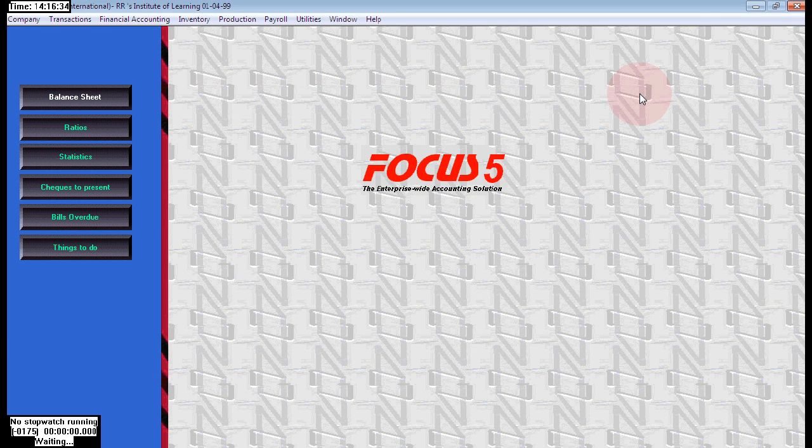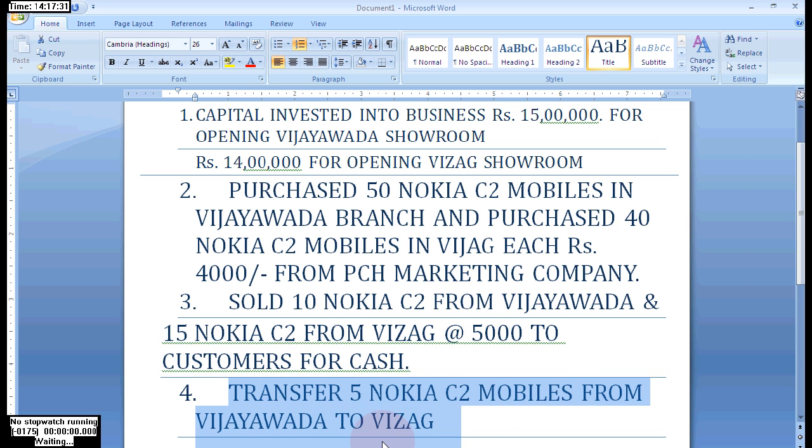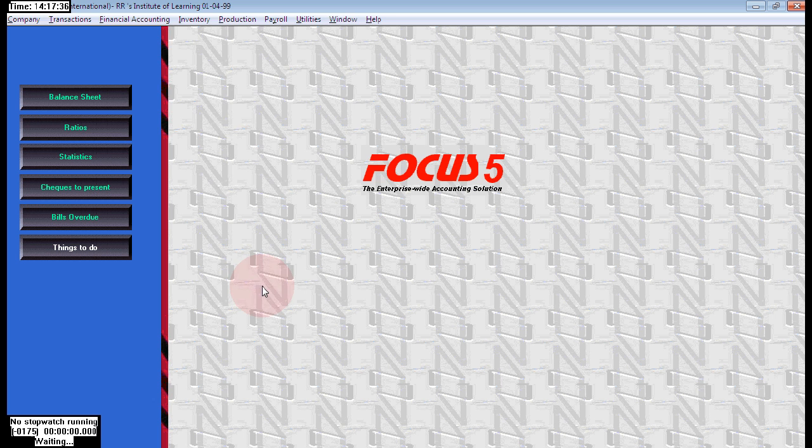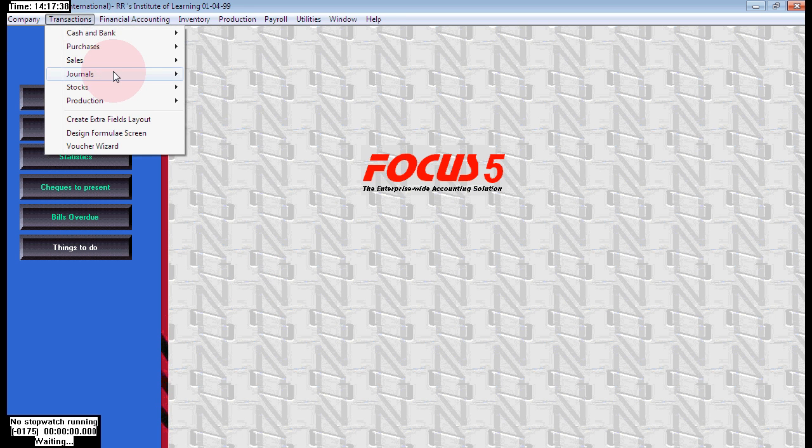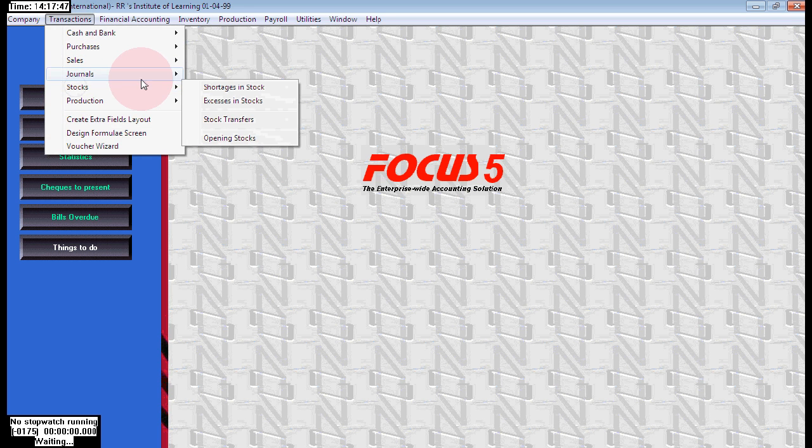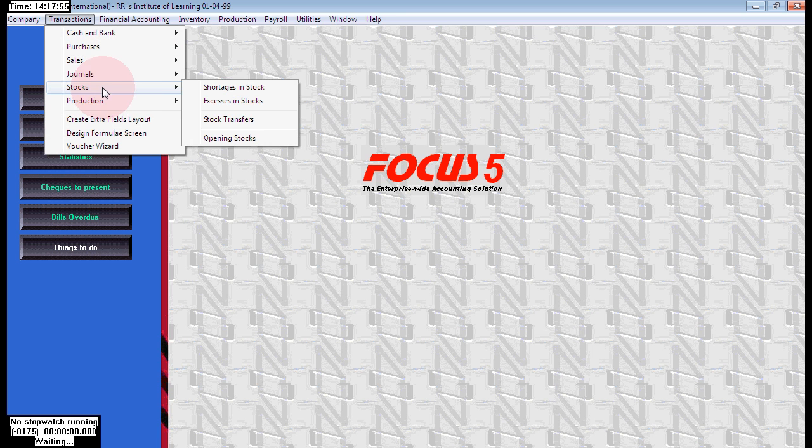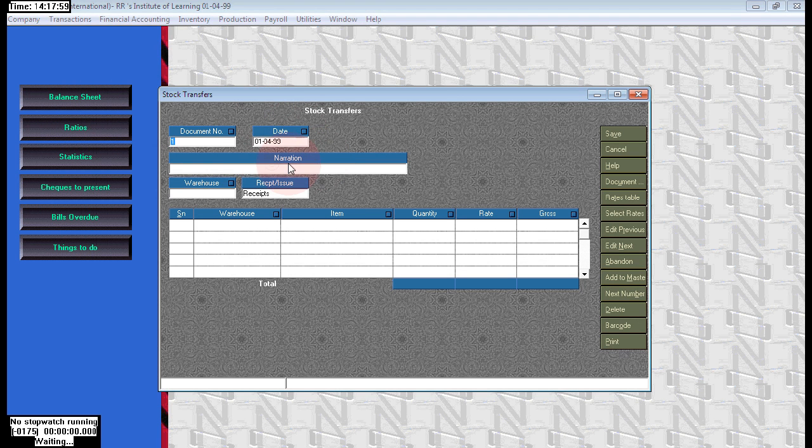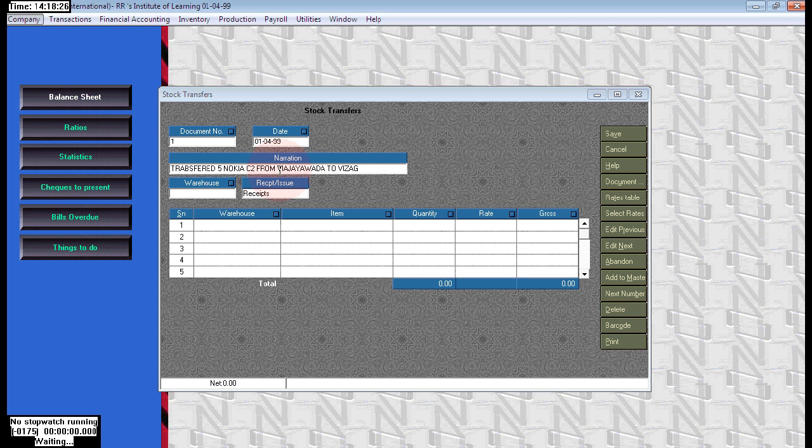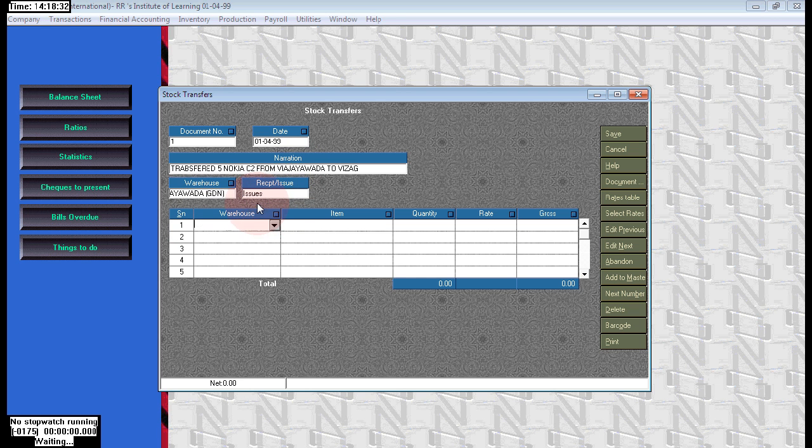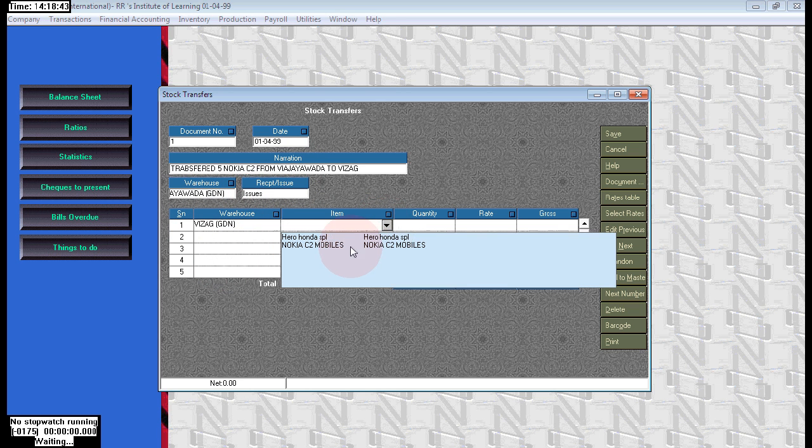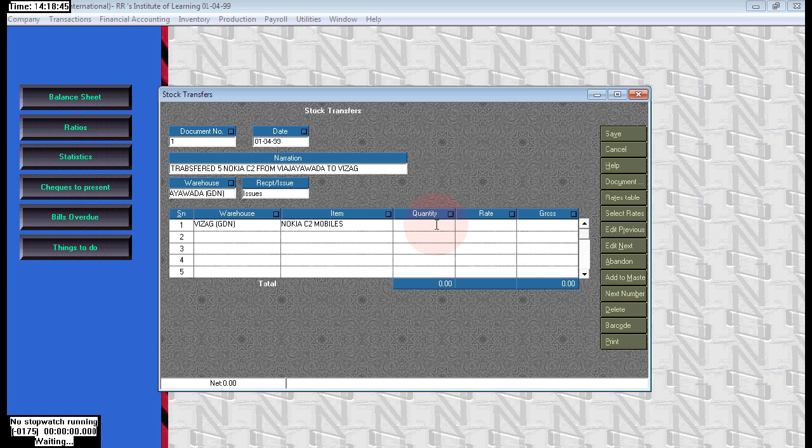Now see, in case transfer 5 Nokia C2 mobiles from Vijayawada to Vizag. We are transferring within our branches for any urgent requirement or customer requirement. On the basis of customer orders, go to transactions, stocks. Here go to stock transfer. Here we can write the narration: transfer 5 Nokia C2 mobiles from Vijayawada to Vizag. Here we can choose Vijayawada issuing to Vizag. By default this is receipt - change that to issue. Vijayawada issues to Vizag, item is Nokia C2 and the quantity is 5 and the rate is 4,500.